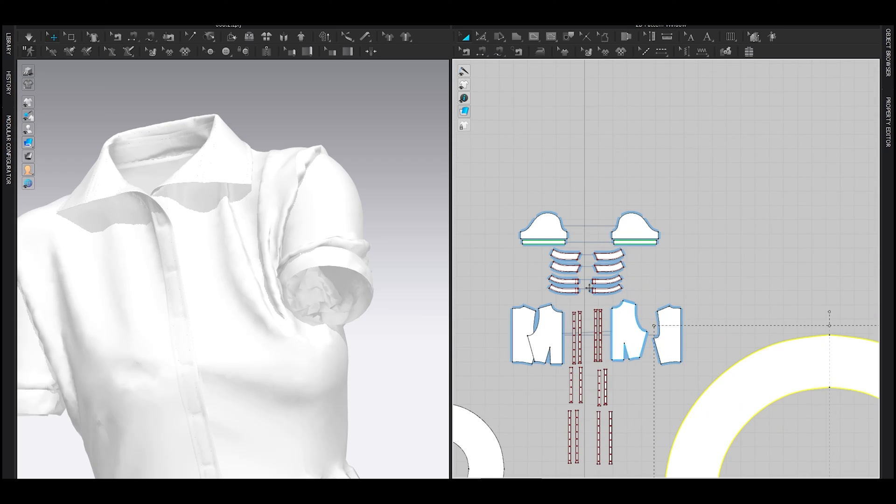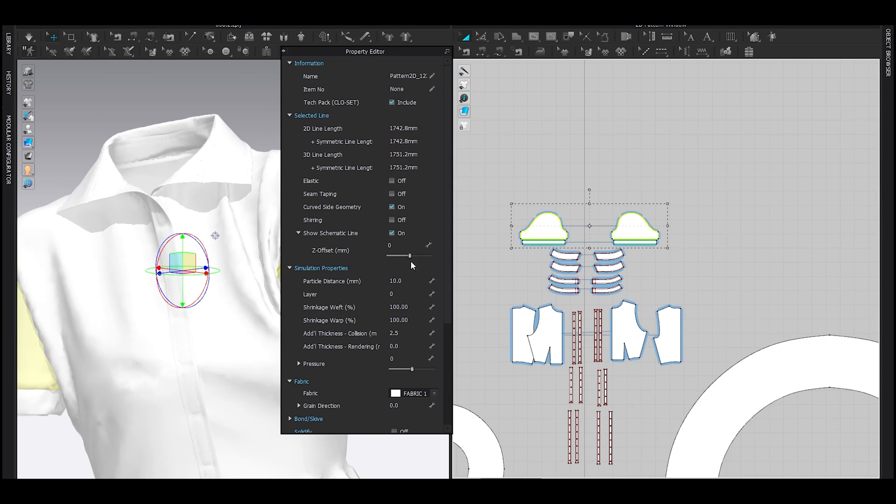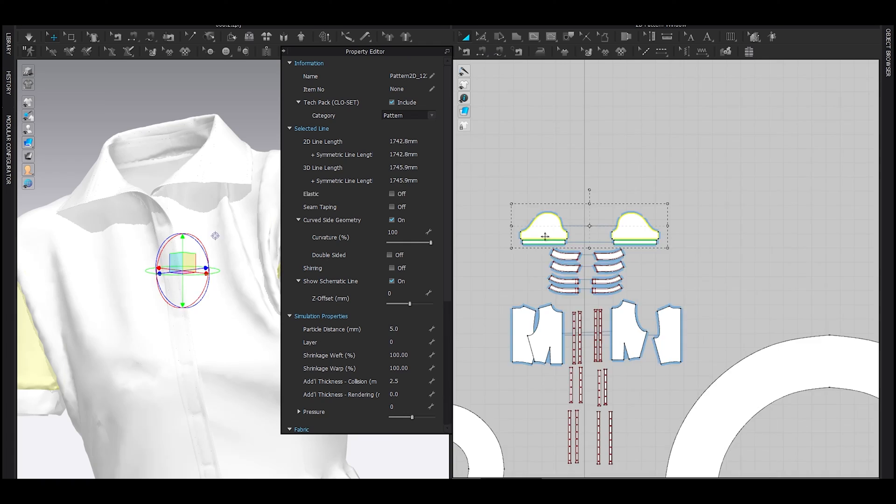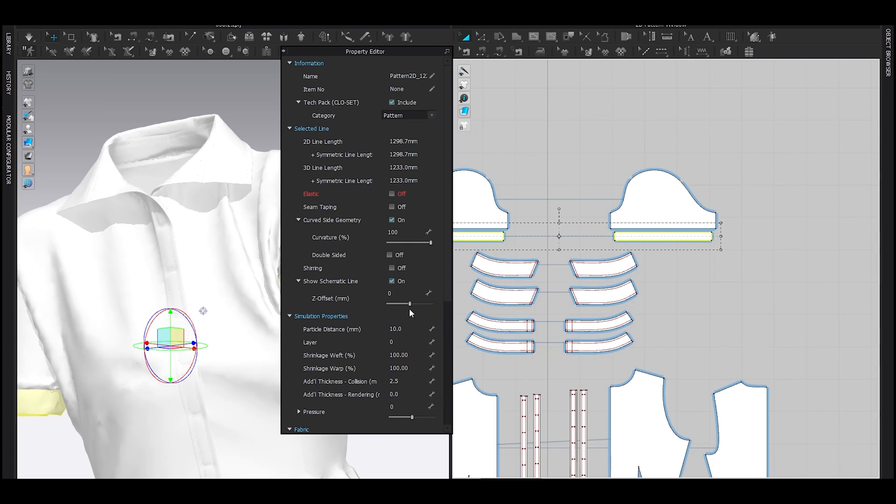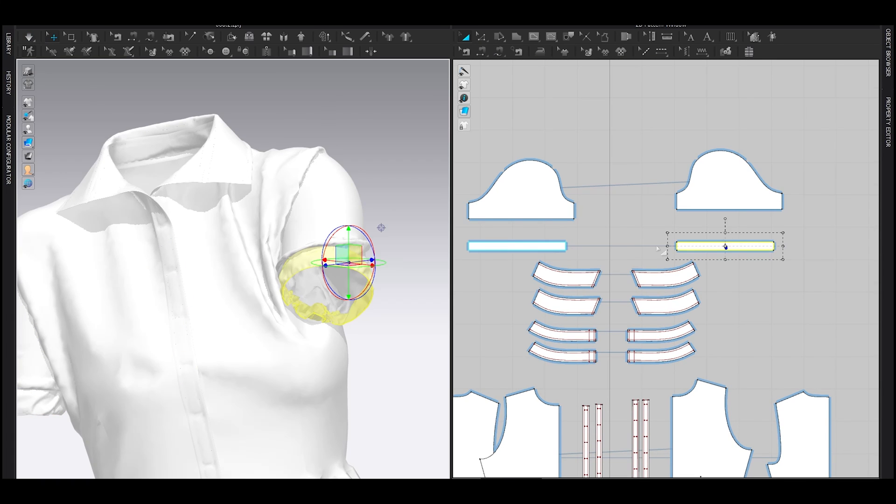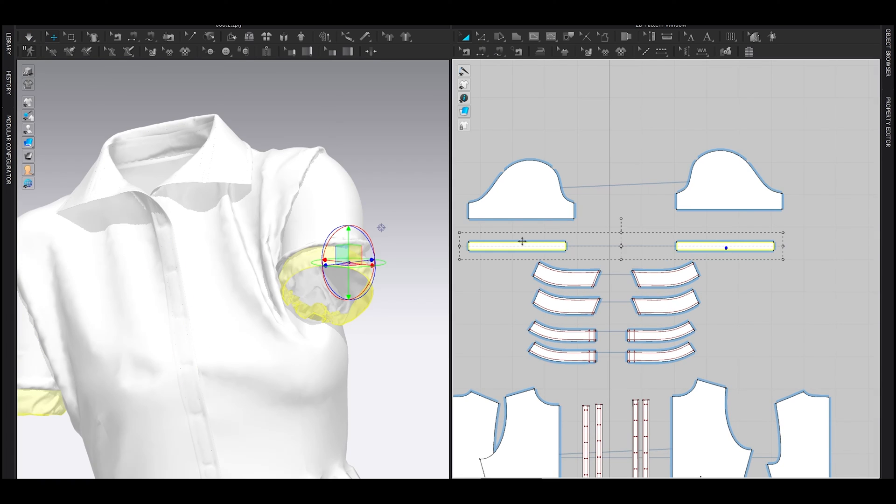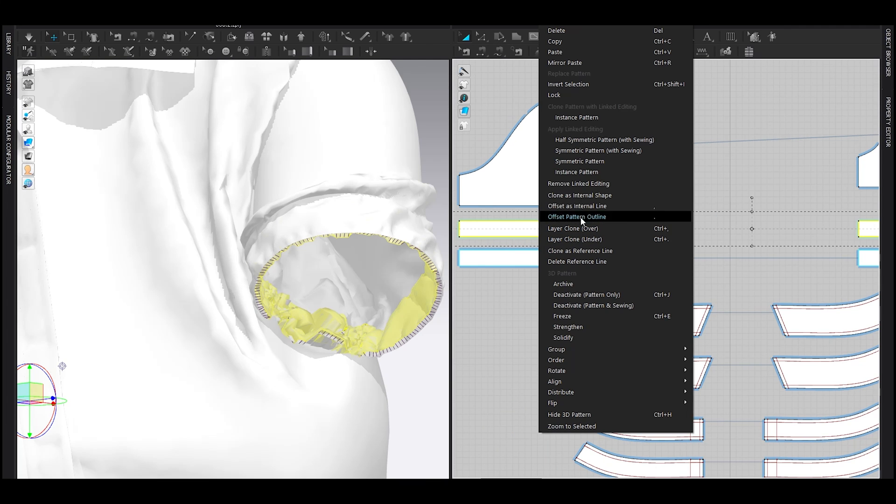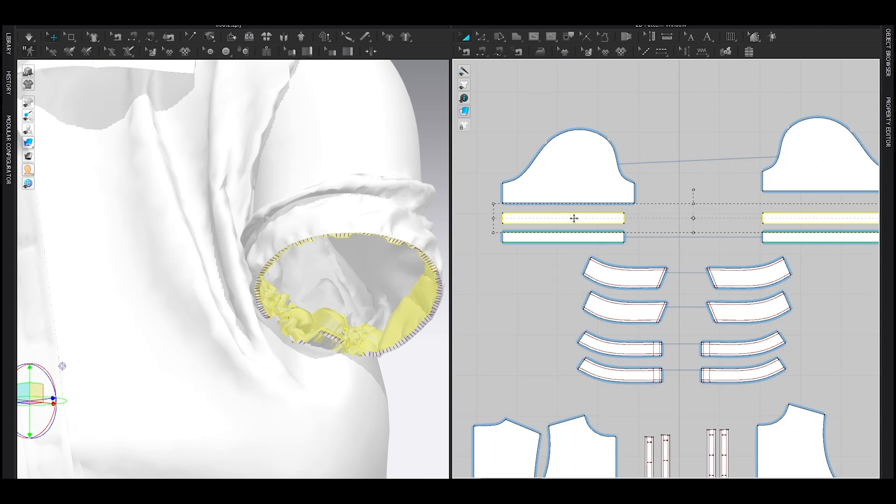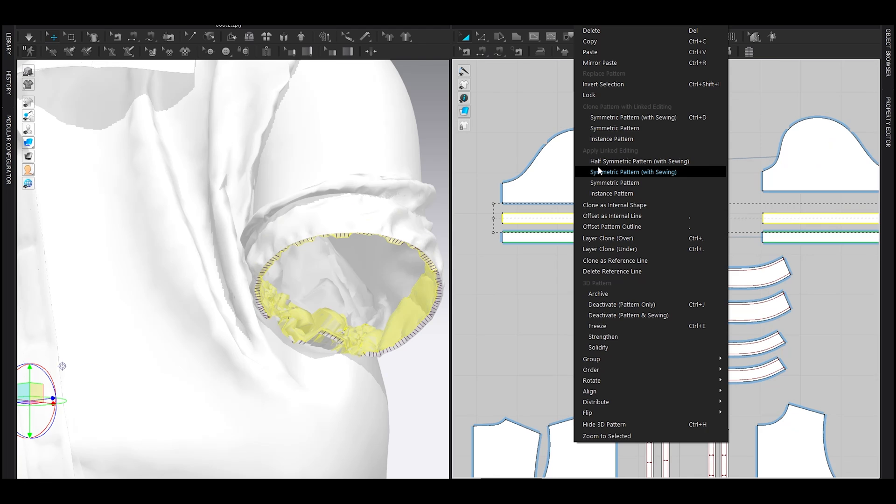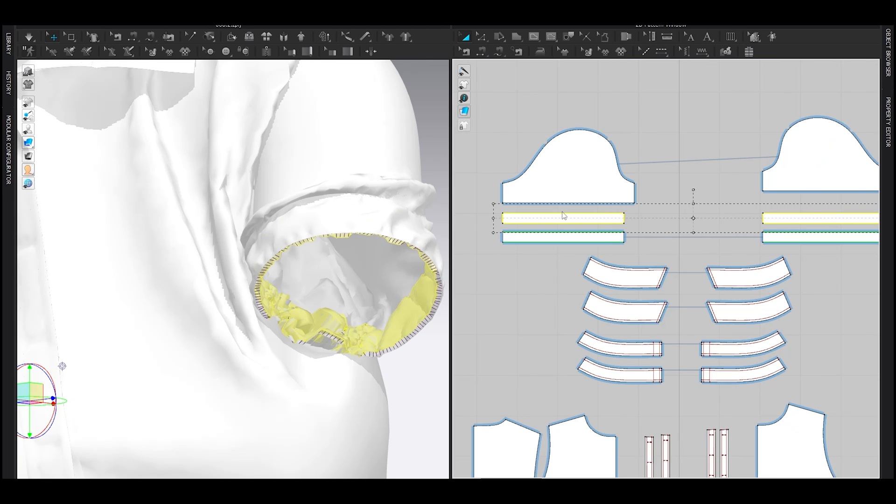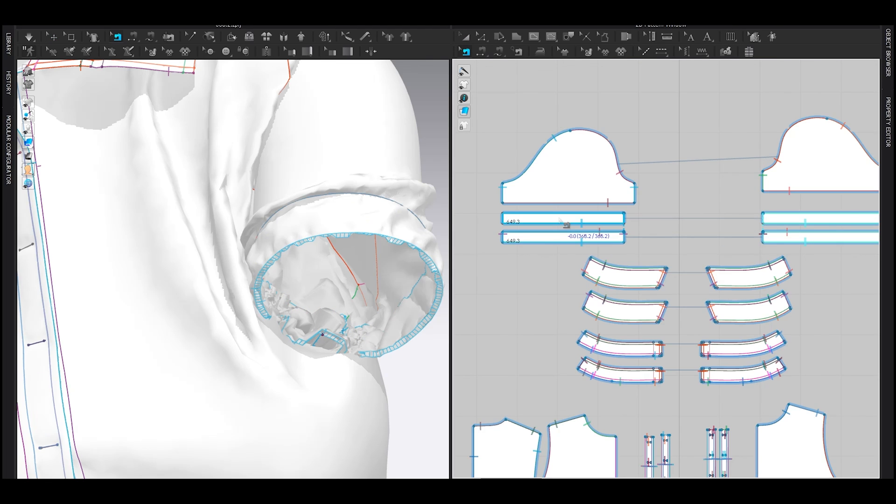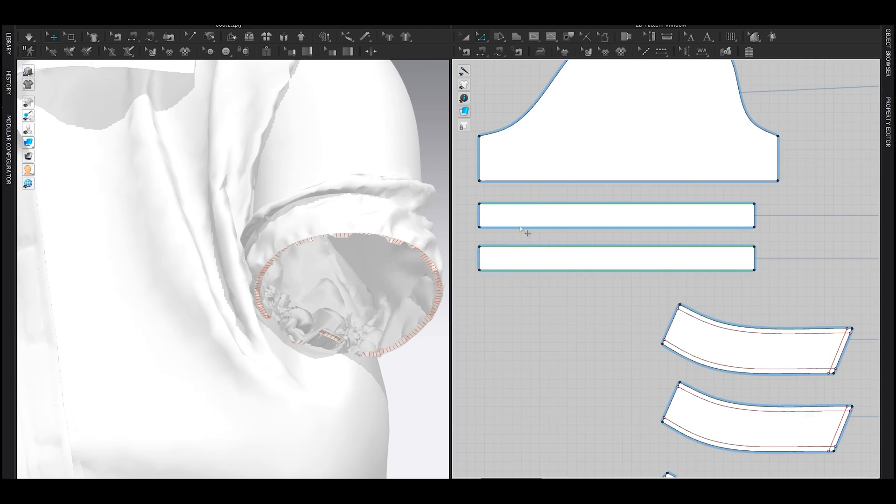Let's fix this sleeve. First, reduce the particle distance of the sleeve pattern as well as the cuff pattern. Now select these patterns and layer clone under. Right click, remove linked editing. Again right click, symmetric pattern with sewing. Delete the auto sewing and sew like this.